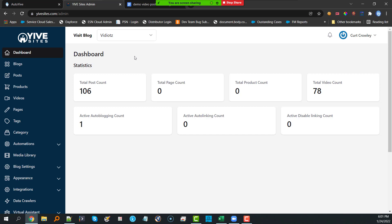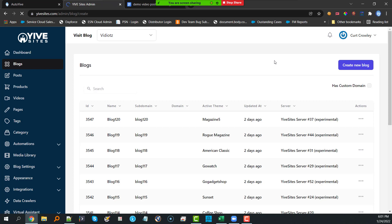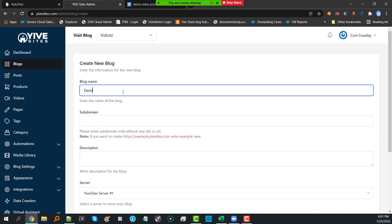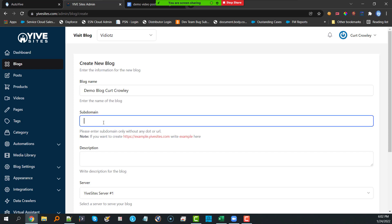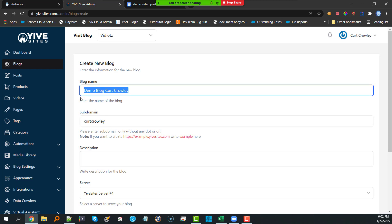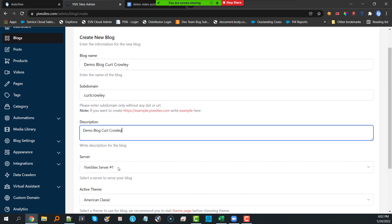Can we bulk create blogs, and then could we bulk post to those blogs? The answer is yes. I started looking at the Yive Sites dashboard — creating a blog is quite simple. You click on 'Create a New Blog,' type in the name, put in a subdomain, and add a description. I'm just going to put my first and last name as the blog name.